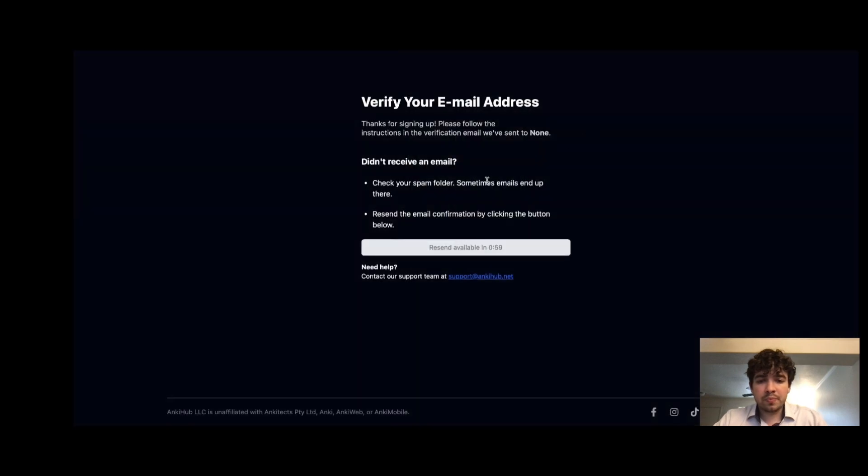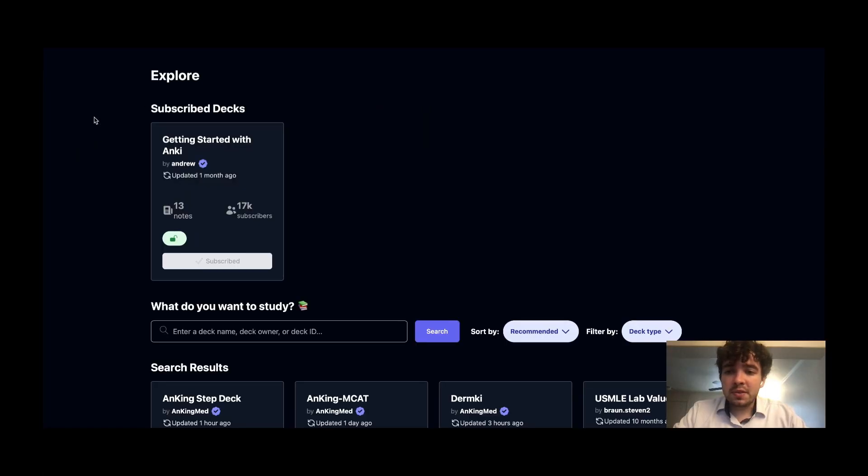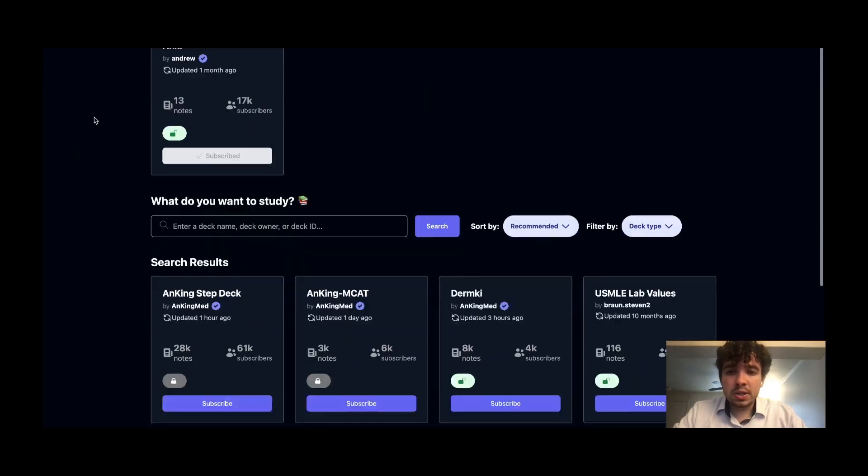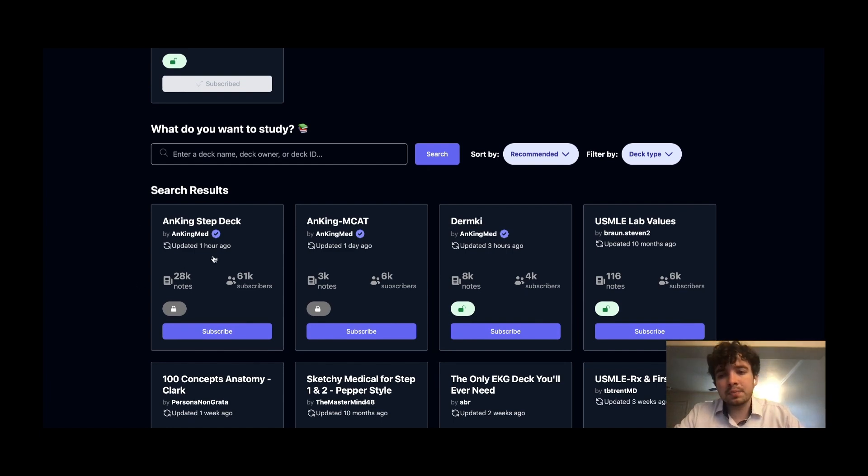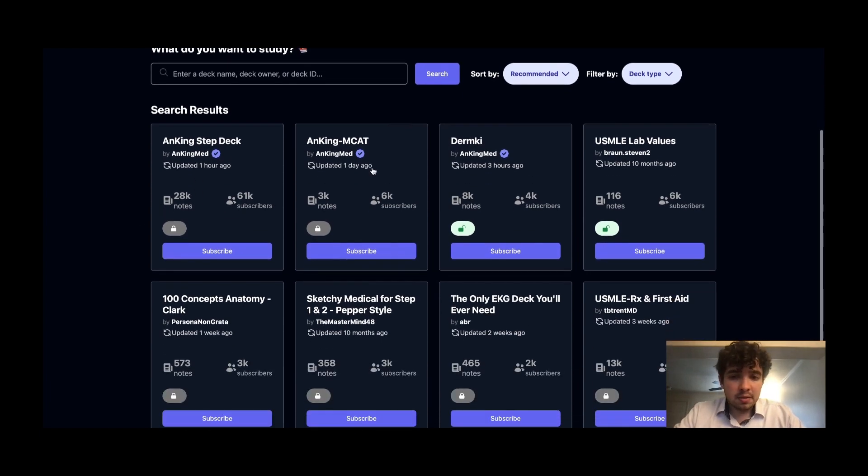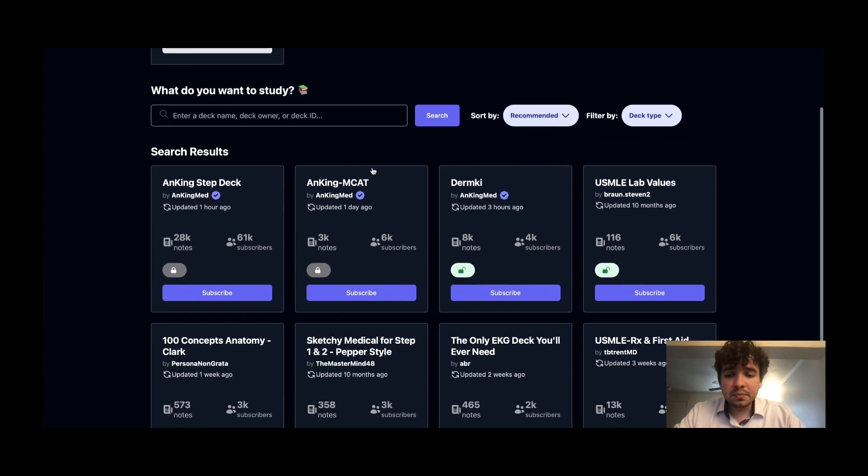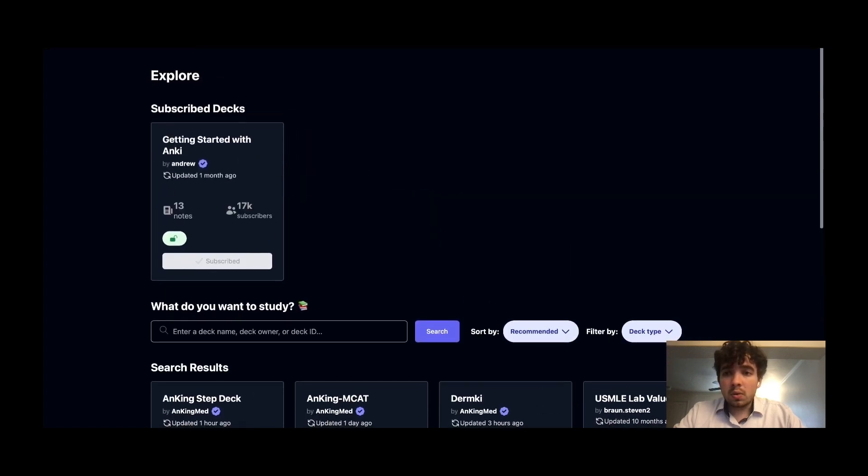Verify your email. Once you've verified your account, log in with your credentials. Once you have logged in, you're going to arrive at this page. This is the AnkiHub page. They have a bunch of different decks you can look at—the AnKing deck which we're going to be using, MCAT stuff, etc.